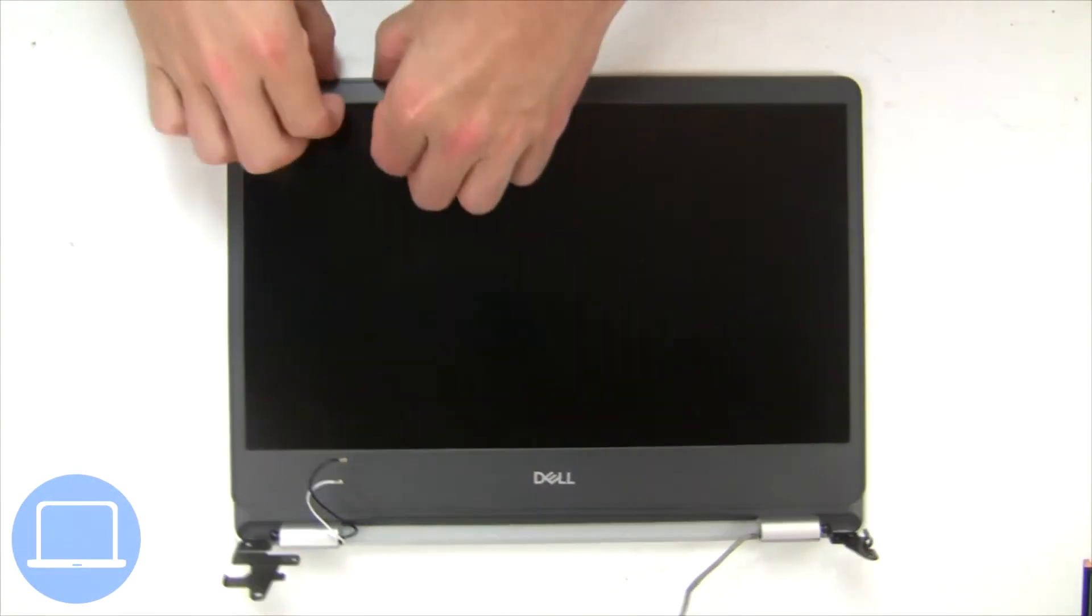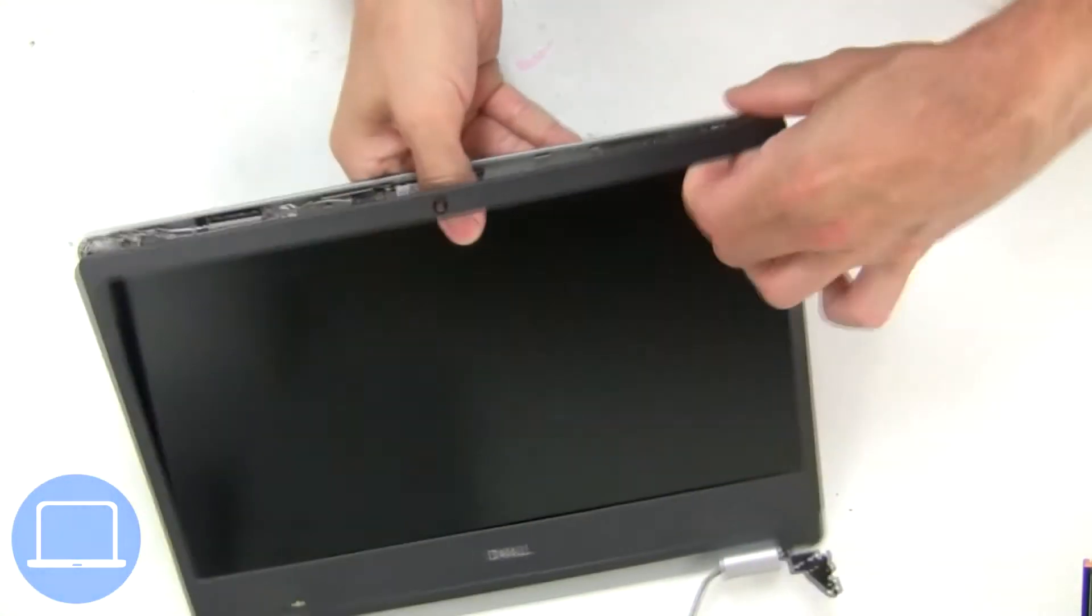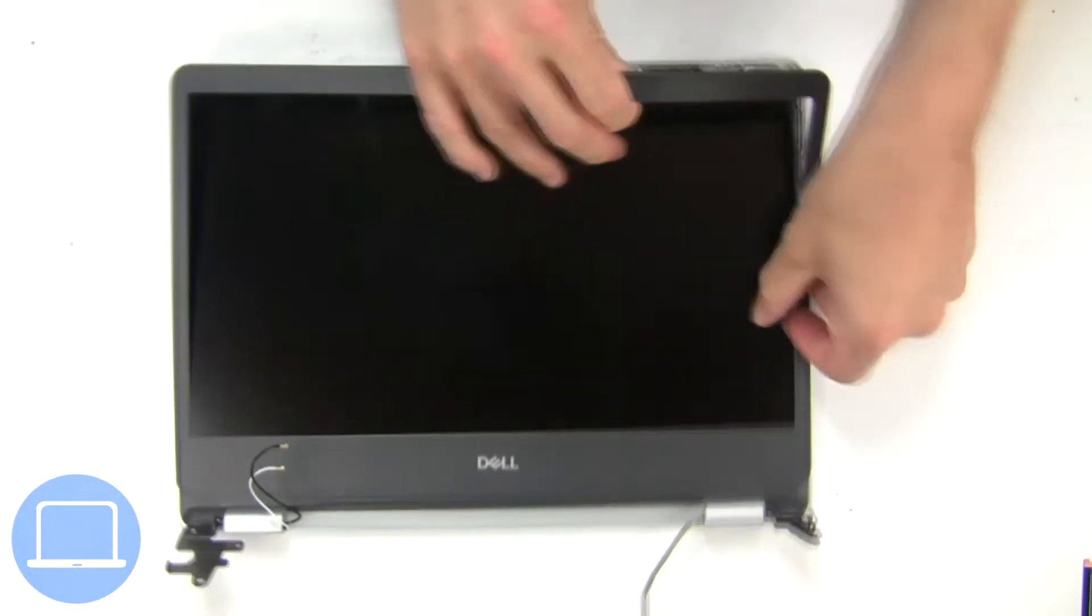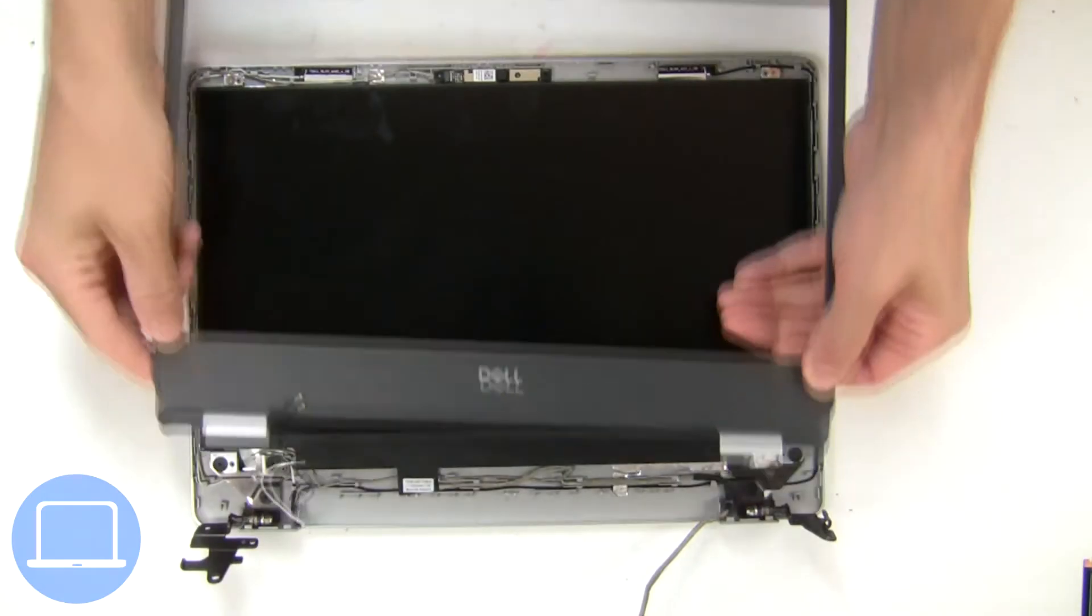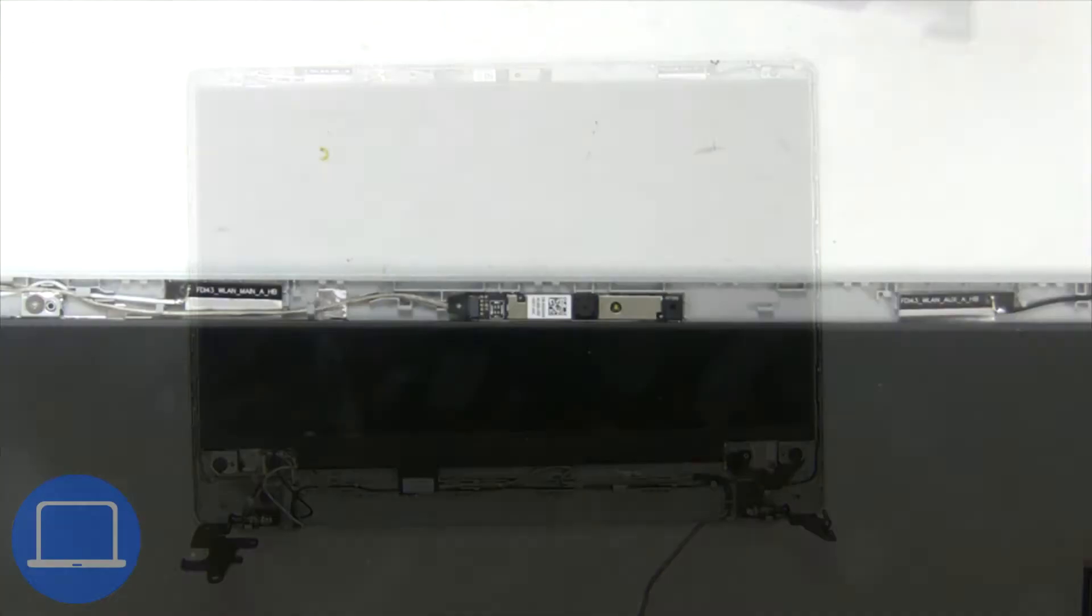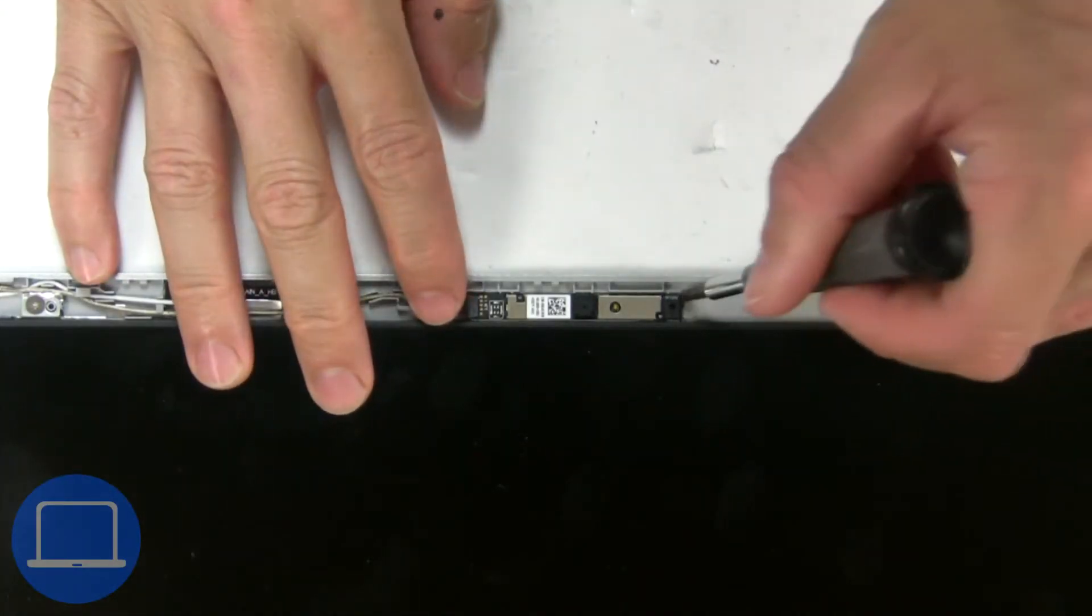Now use fingers to separate and remove bezel. Now disconnect and remove web camera.